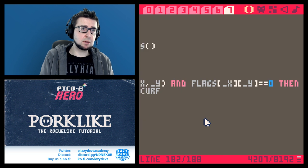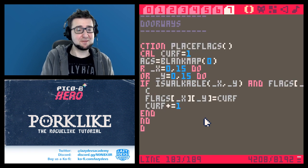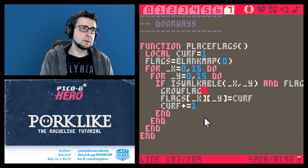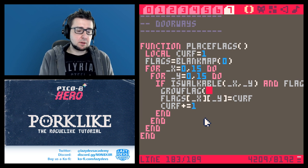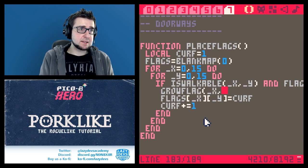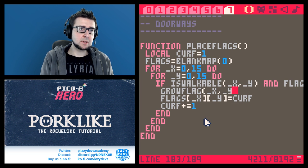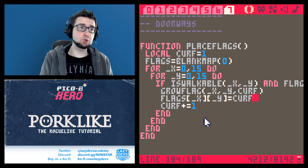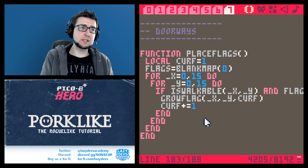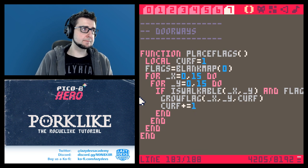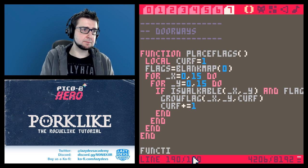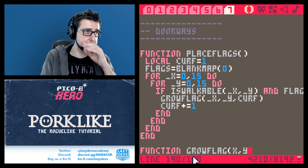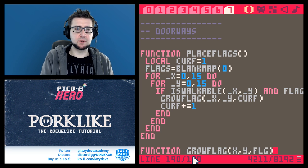We're going to create a new function called grow_flag. We'll call grow_flag at x, y and make the flag grow at that location. New function: grow_flag(x, y, flg) for the flag.